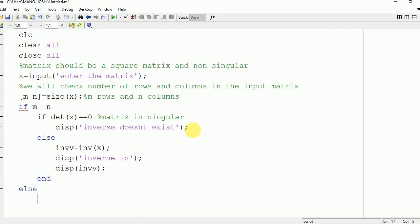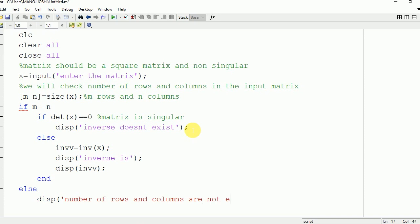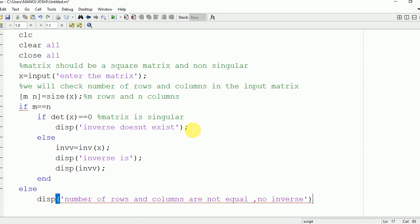In the outer else condition, we will display: the number of rows are not equal to number of columns, hence no inverse exists. Now we are going to end this outer if.